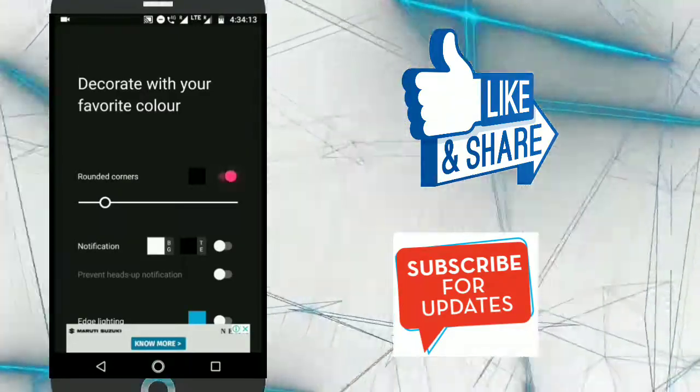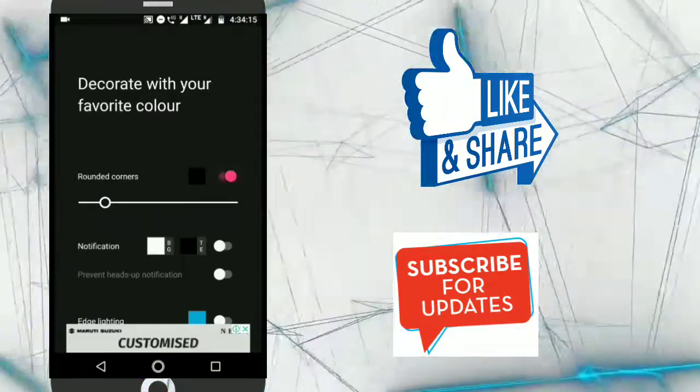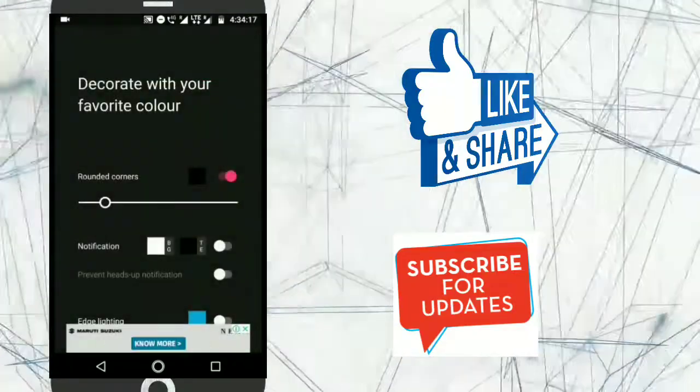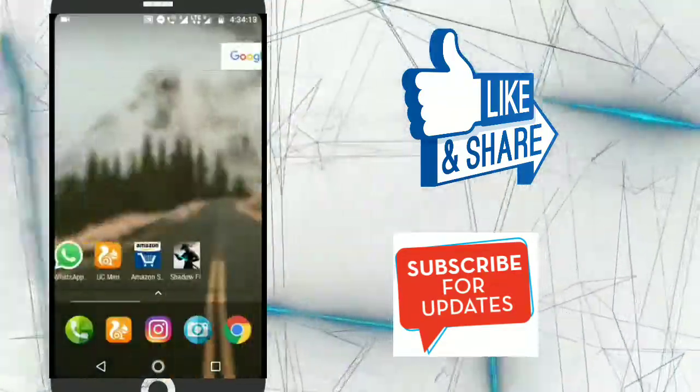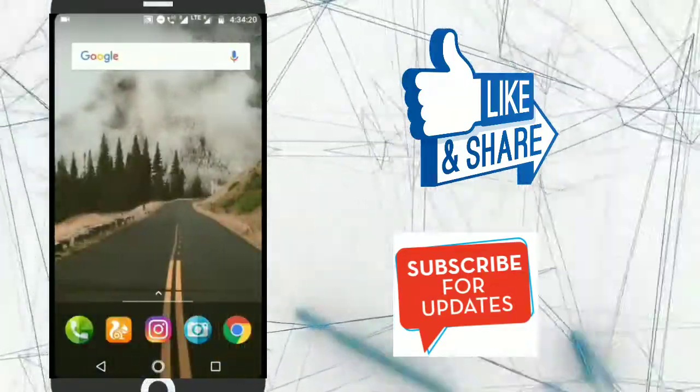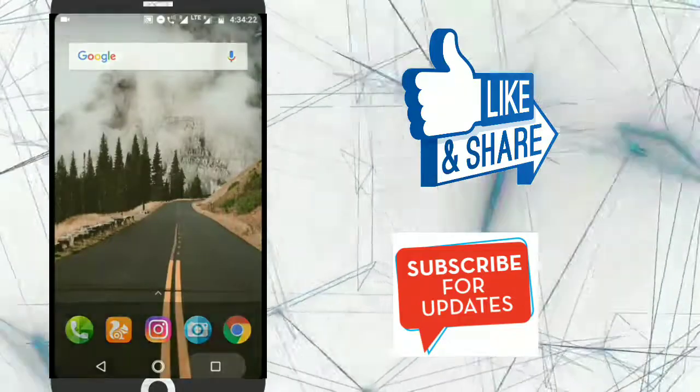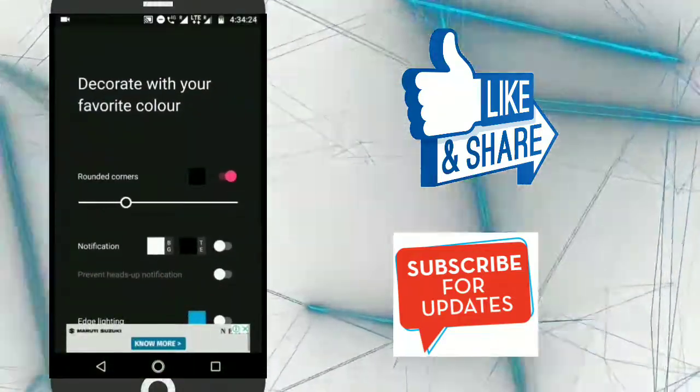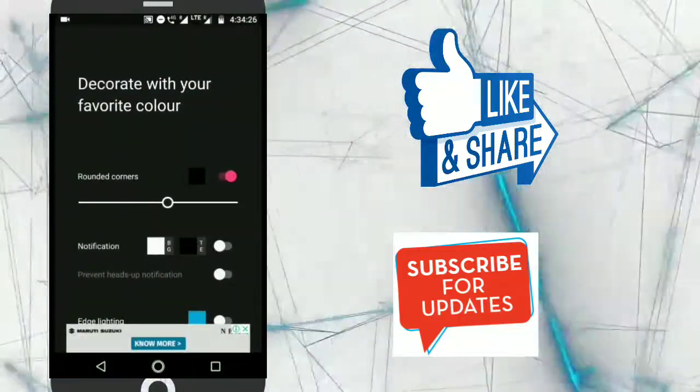Now you can see this type of interface and let me show you how it works. Just enable this option and now you can see at the corner of my screen it's rounded. You can also configure this.